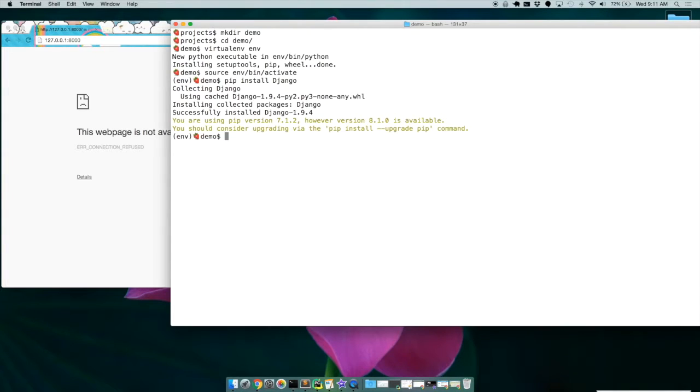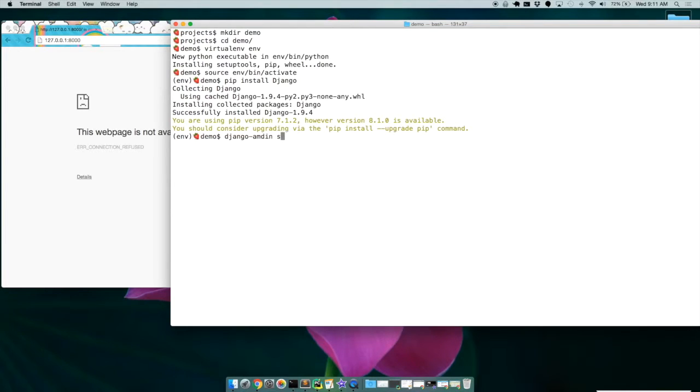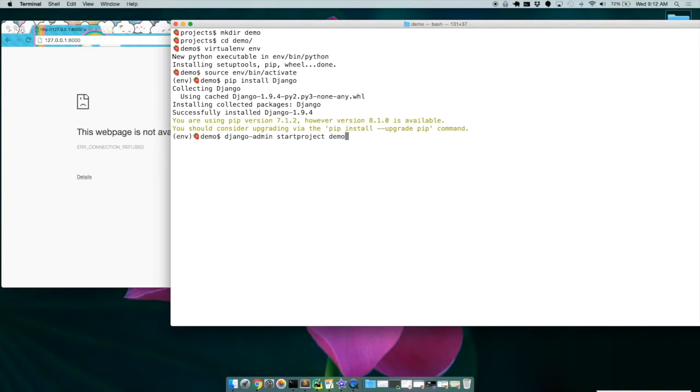So now that we have that, we're going to run this command Django-admin start project. Admin start project. And I'm going to call this demo again.